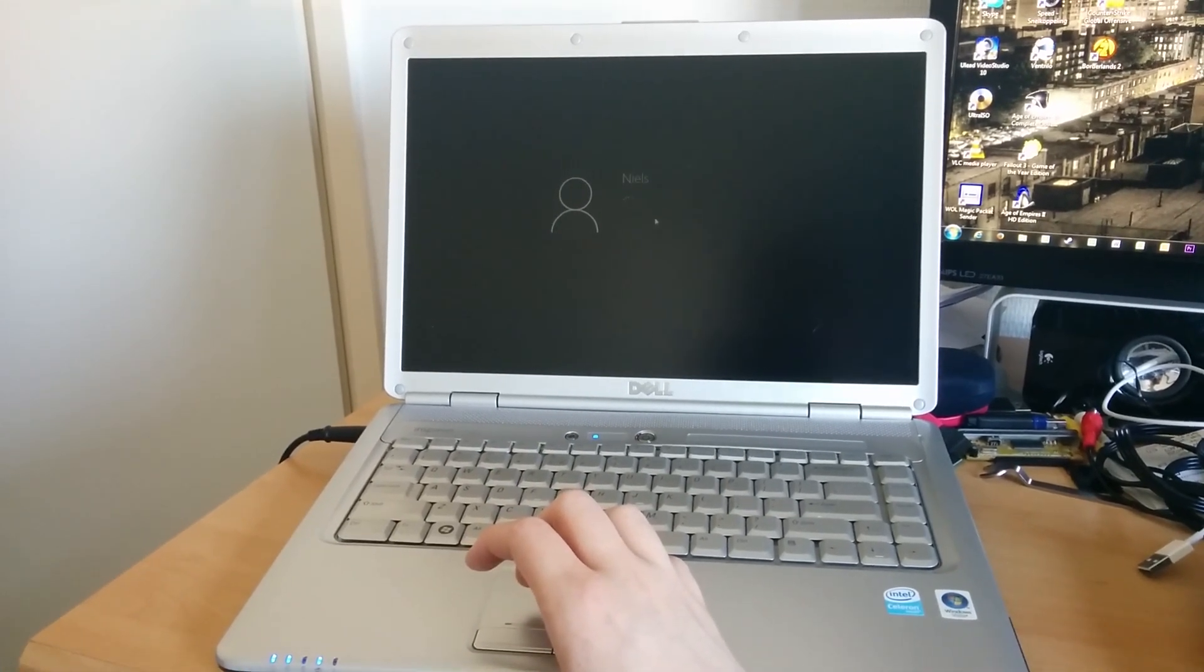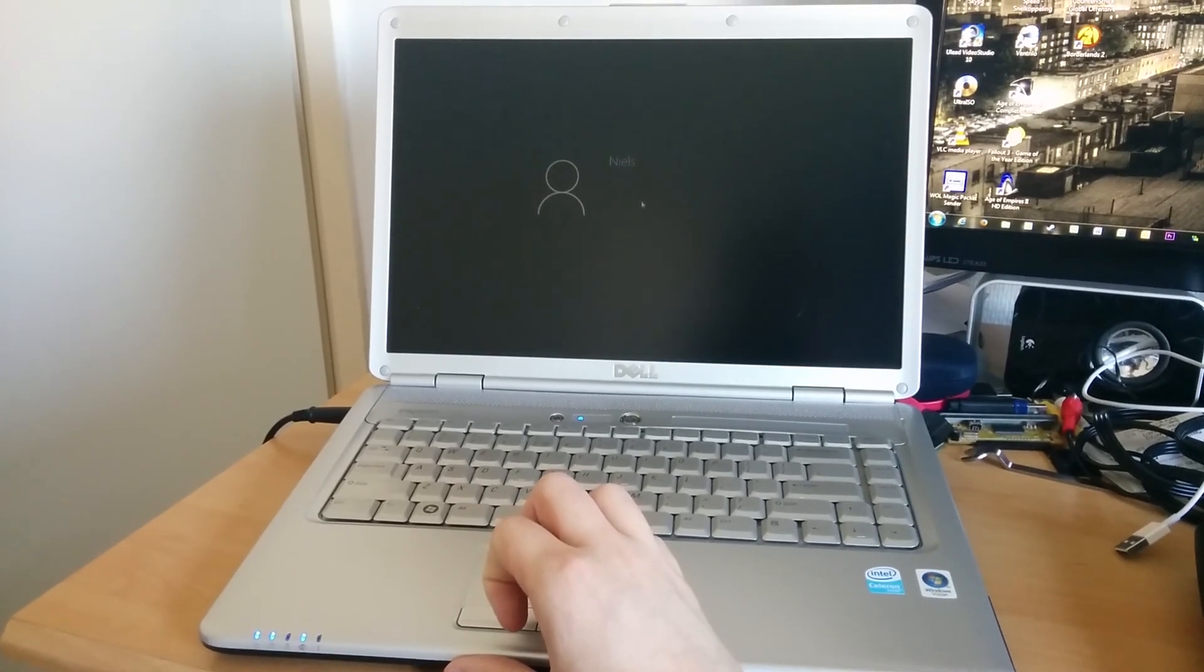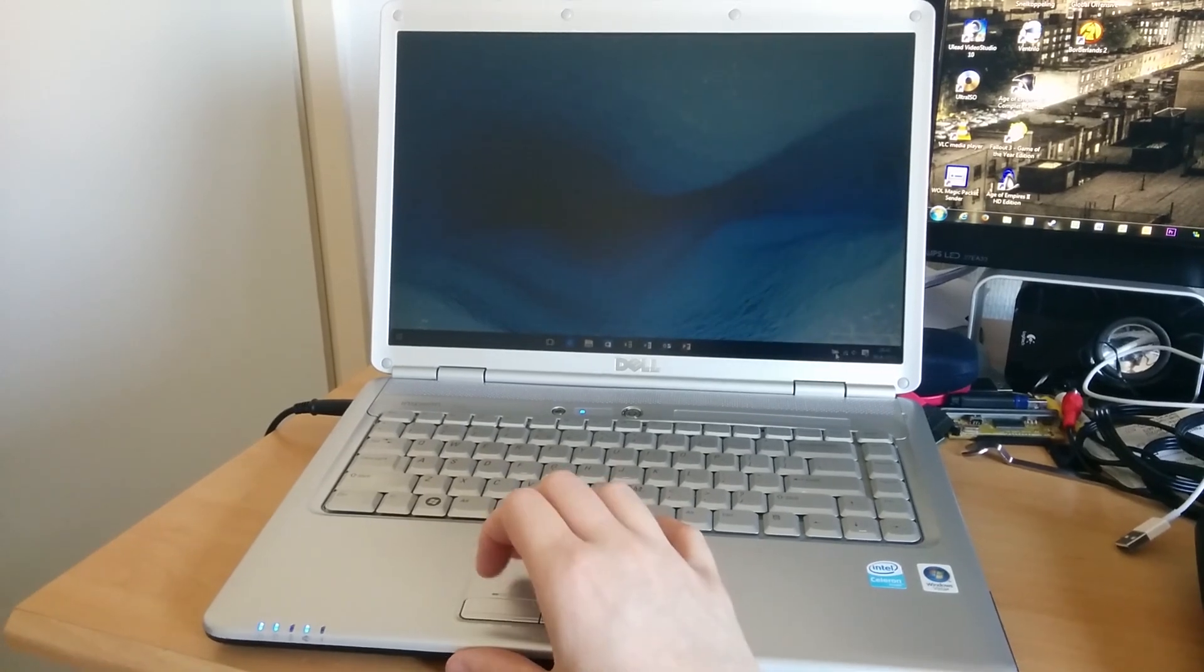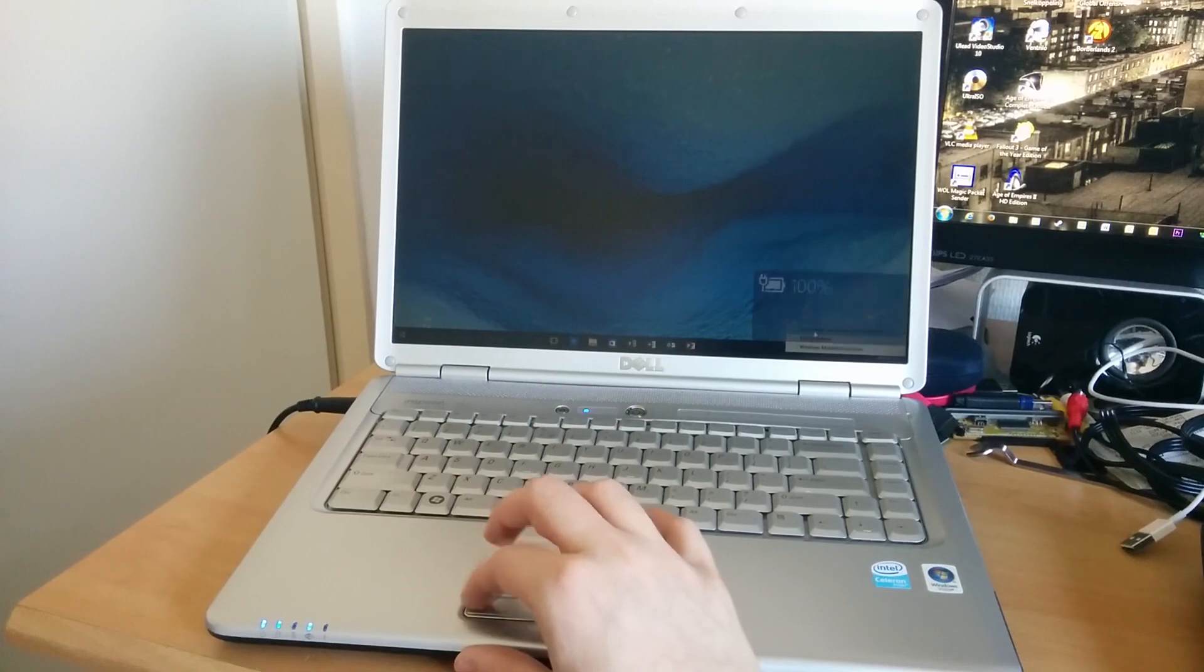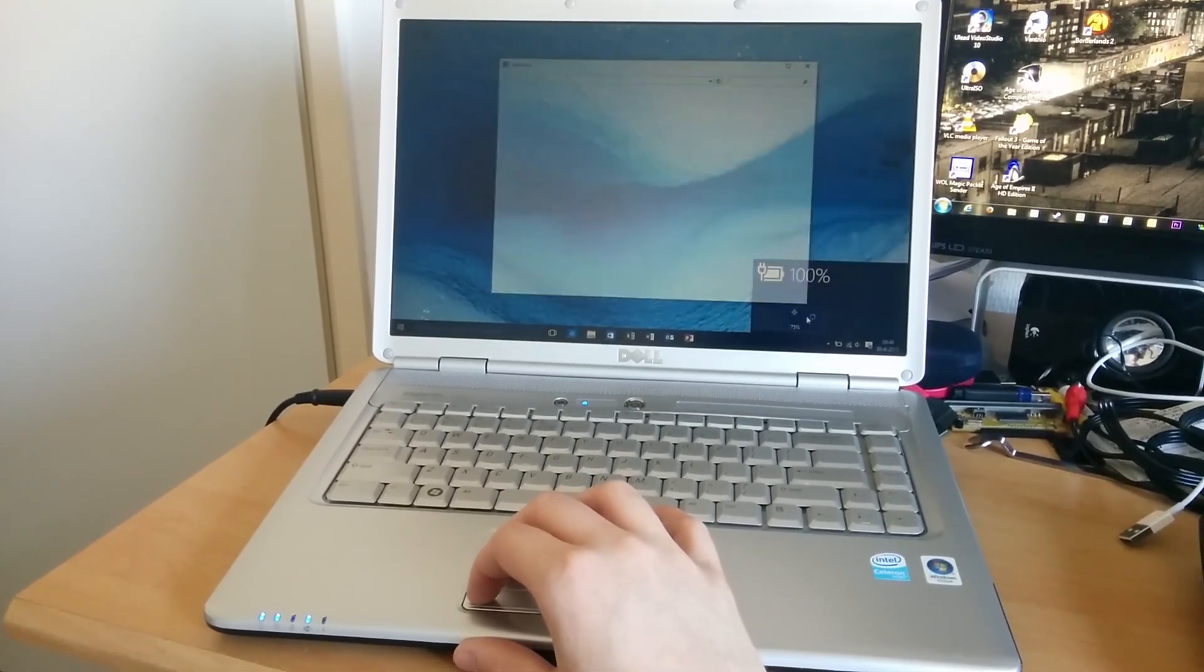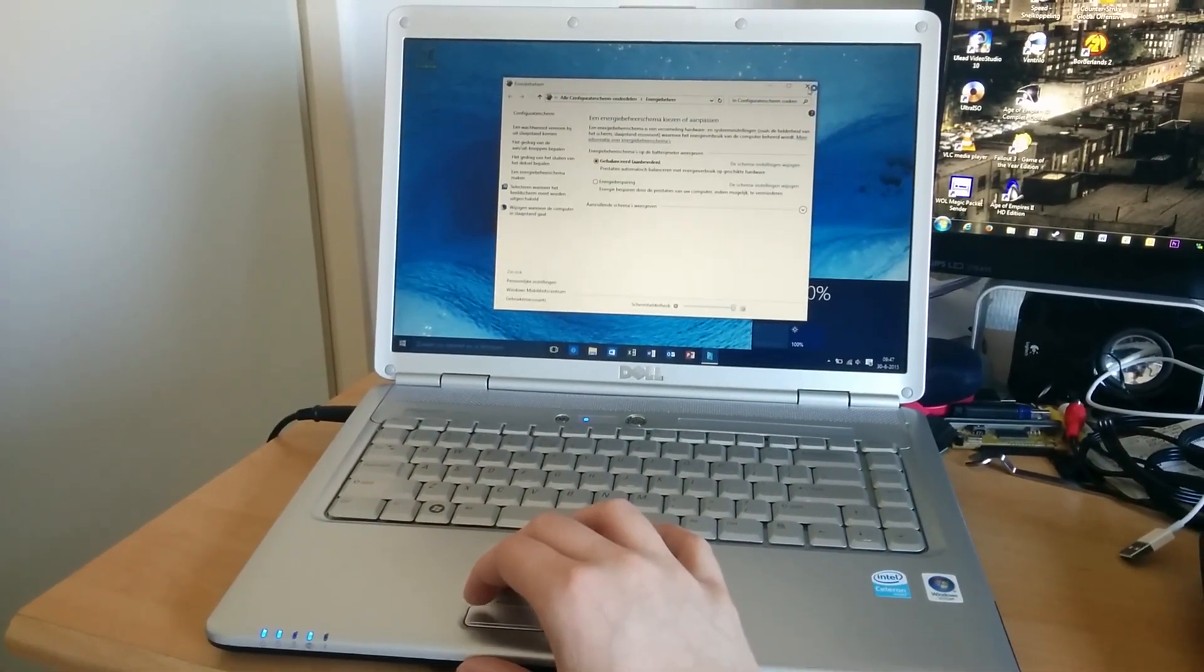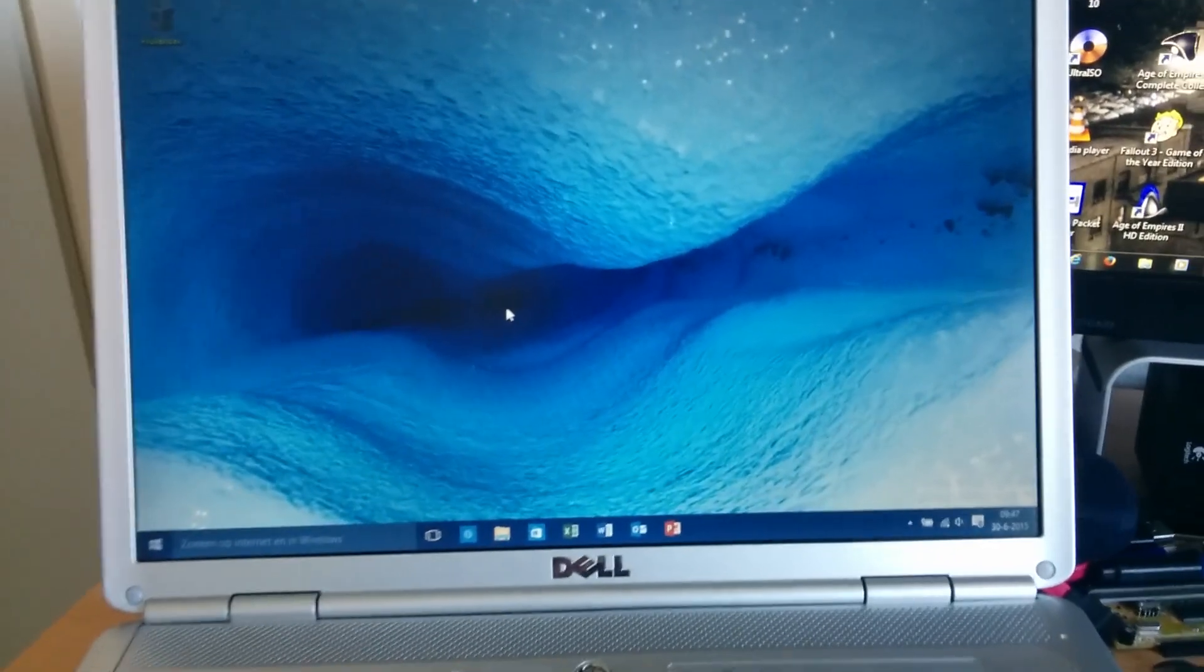It's logging in now. Let's turn the brightness up a bit. There we go. And there we are, the Windows 10 desktop.